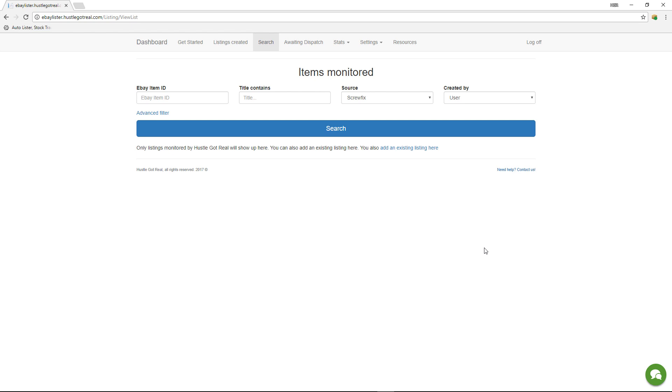In this video, I wanted to share with you the latest improvements we've introduced on the search functionality.